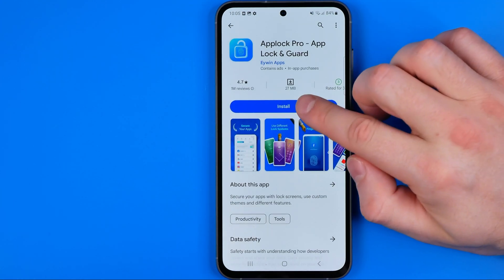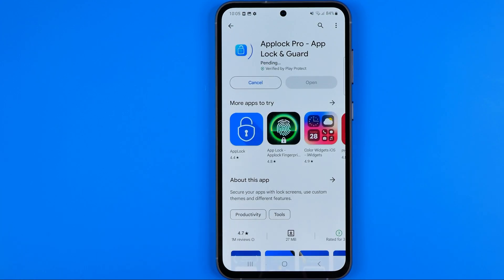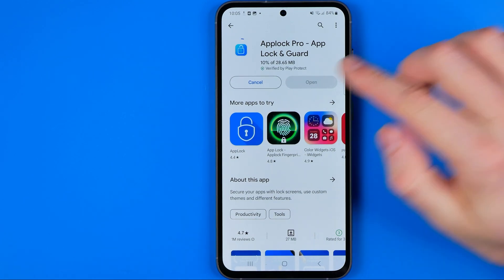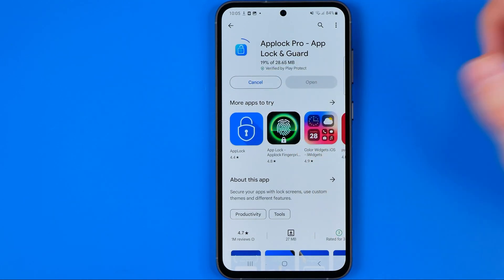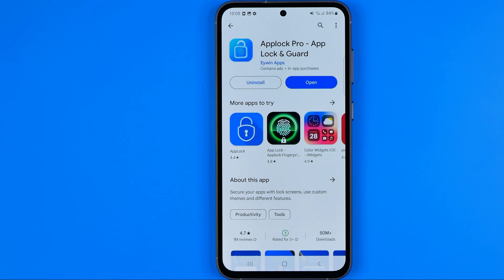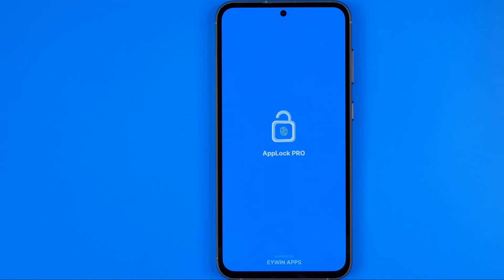Then you need to install this app on your device. Just wait for the downloading process to complete, and once it's done tap Open.